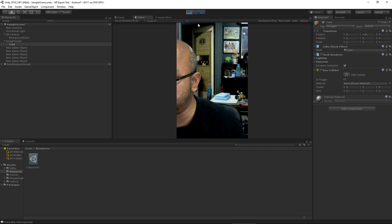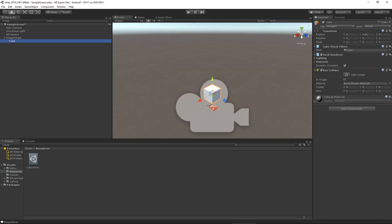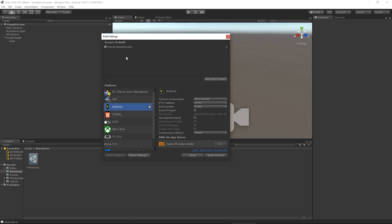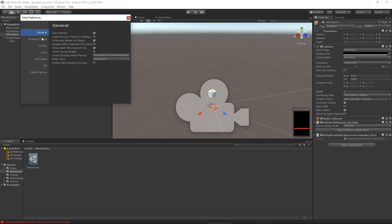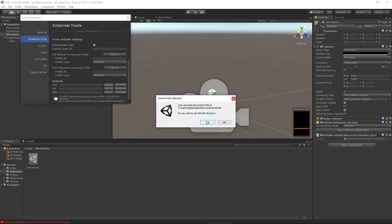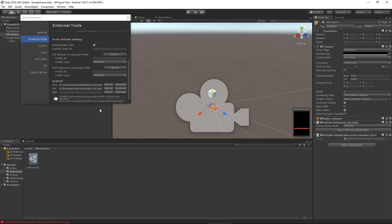The AR works in the editor — the cube appears. I'll scale it down to 0.5. Now I'll save the scene and under Build Settings make sure your scene is added to the build. Before exporting, go to Edit > Preferences > External Tools, scroll down to the Android section. Click Browse next to the SDK path — Unity will automatically detect it if Android Studio was installed in the default location. Click Yes and the paths will be set.